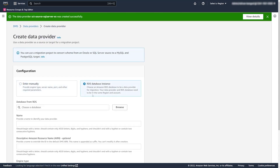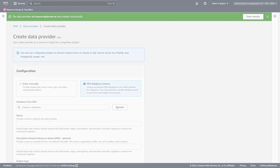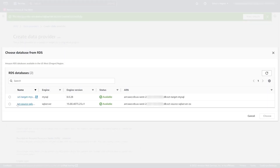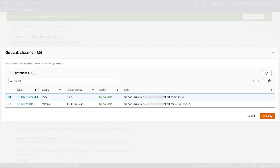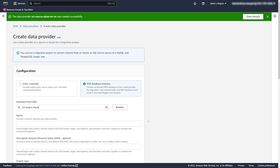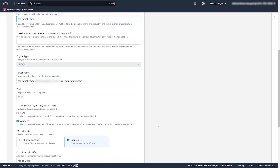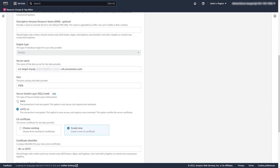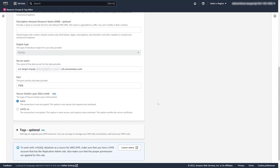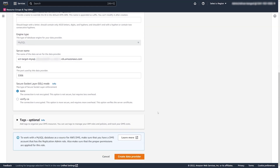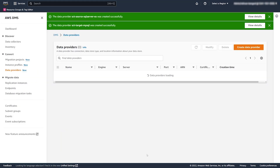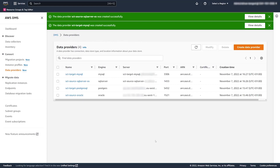Next we're going to create the target data provider, which is an RDS for MySQL target — so the migration we're looking at is from SQL Server to MySQL. Similarly, we put in the name, populate the connection information, and we're not using SSL for this demo.